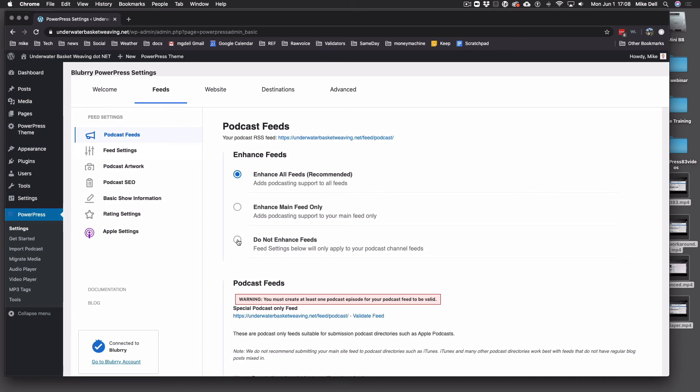Or select Do Not Enhance Feeds if you just want to apply to your podcast channel feeds. If you have a blog feed that a lot of people use and you're writing blog posts, you don't want your podcast settings to be in that feed. The podcast episodes will still be in the feed because they are posts — podcasting and blogging are exactly the same thing. I suggest you leave it on Enhance All Feeds; it doesn't hurt anything.